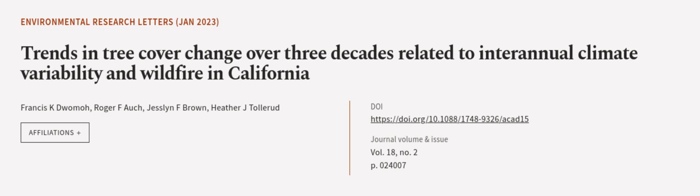This article was authored by Francis K. Duomo, Roger F. Auch, Jesslyn F. Brown, and others.